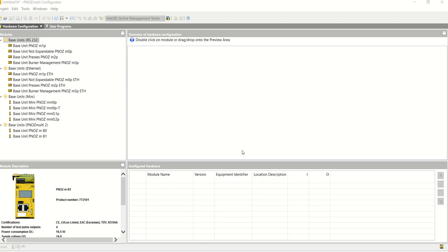I'm going to start with a simple introduction into the PNOZmulti Configurator. The configurator tool can be used to spec the exact hardware you need for each project, whether it's extra input modules, output modules, or communication modules. The configurator tool makes choosing the correct module much easier.